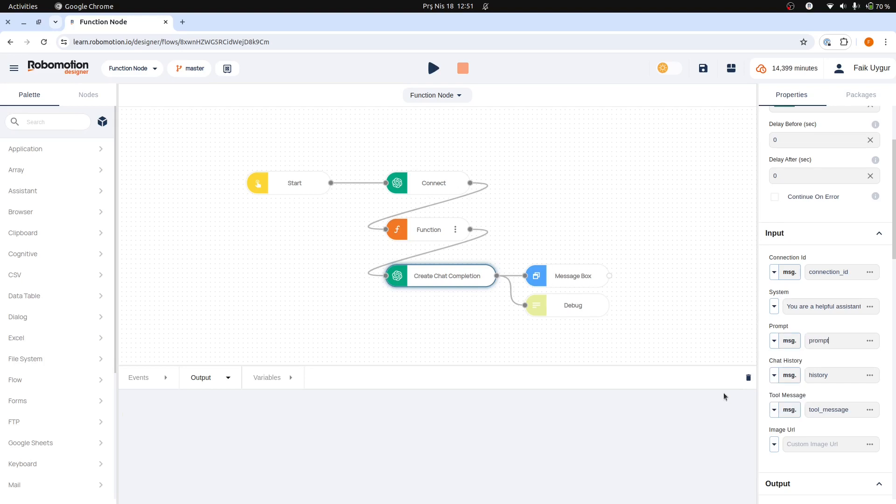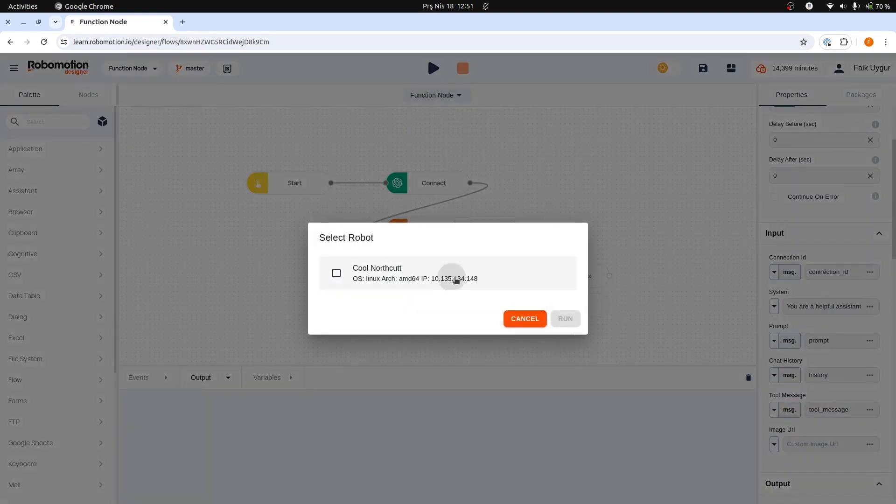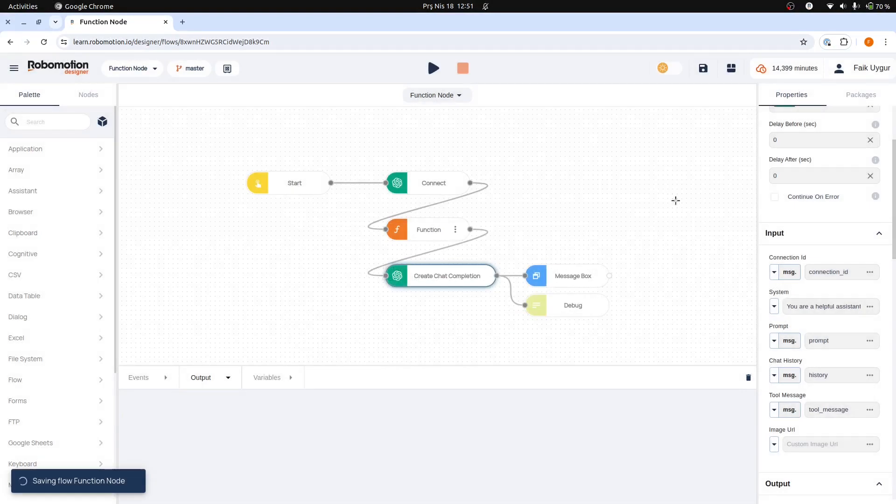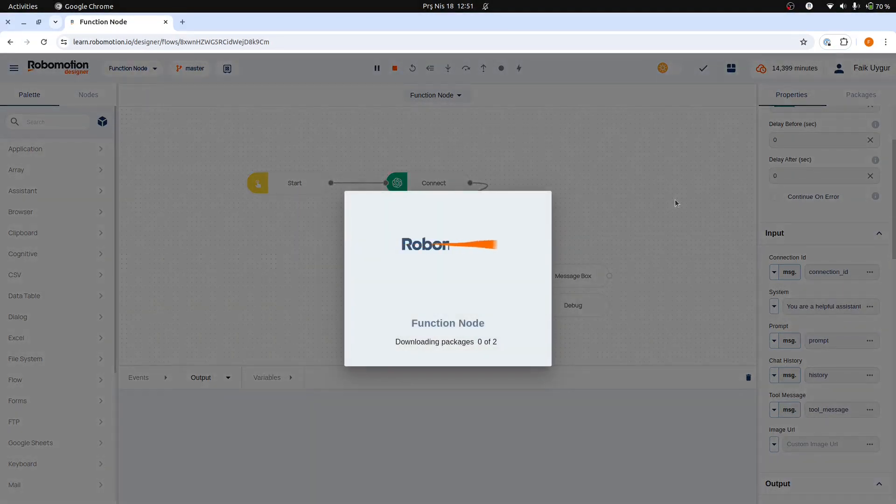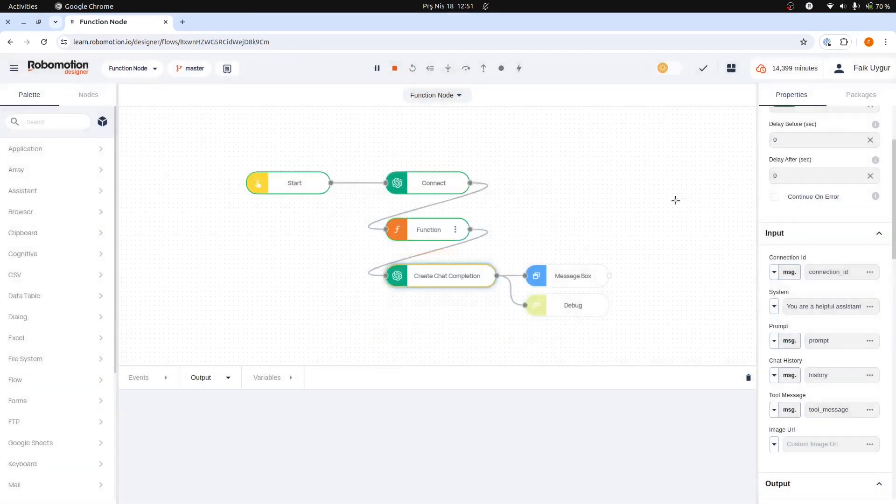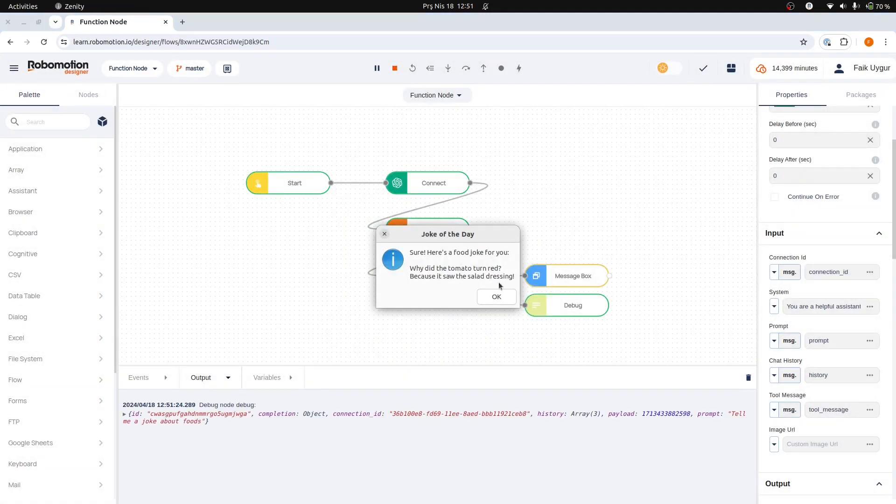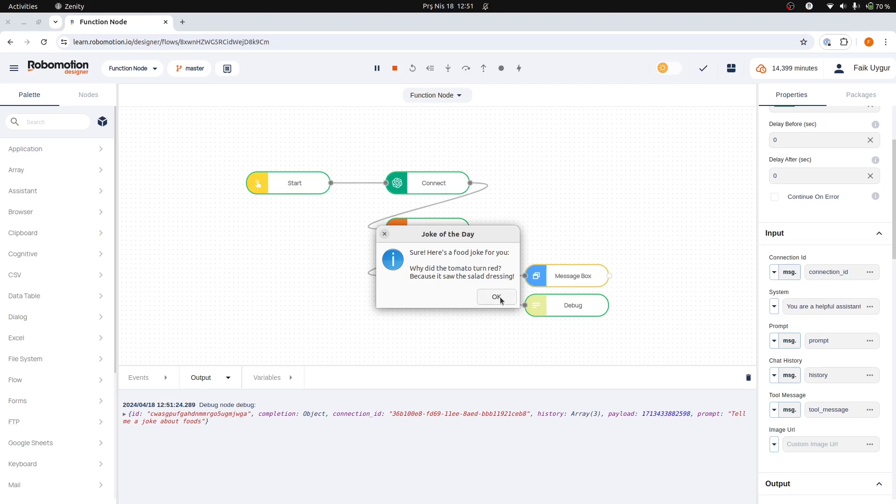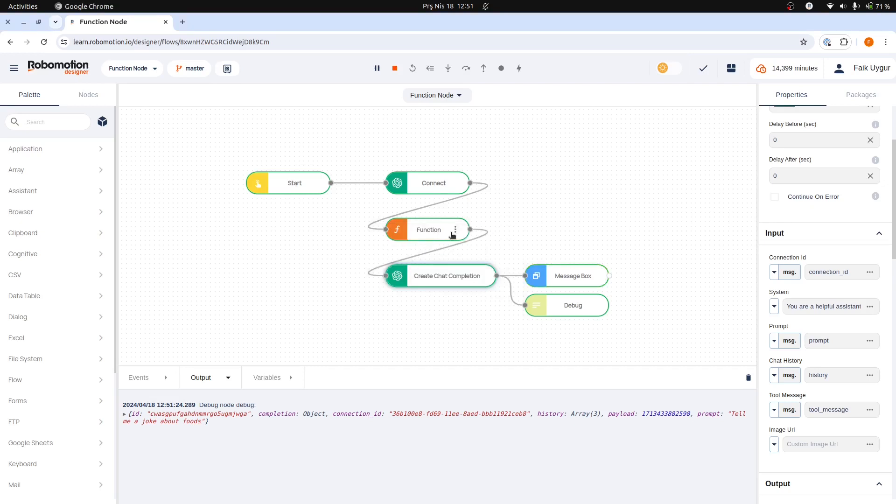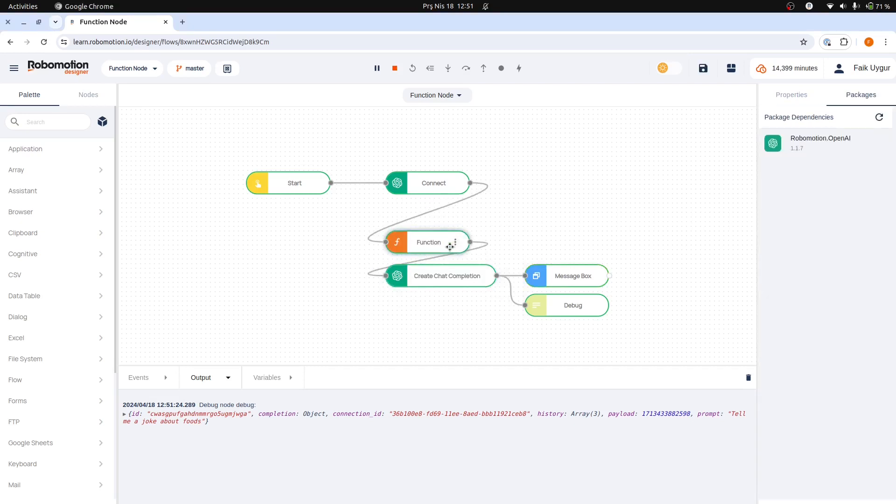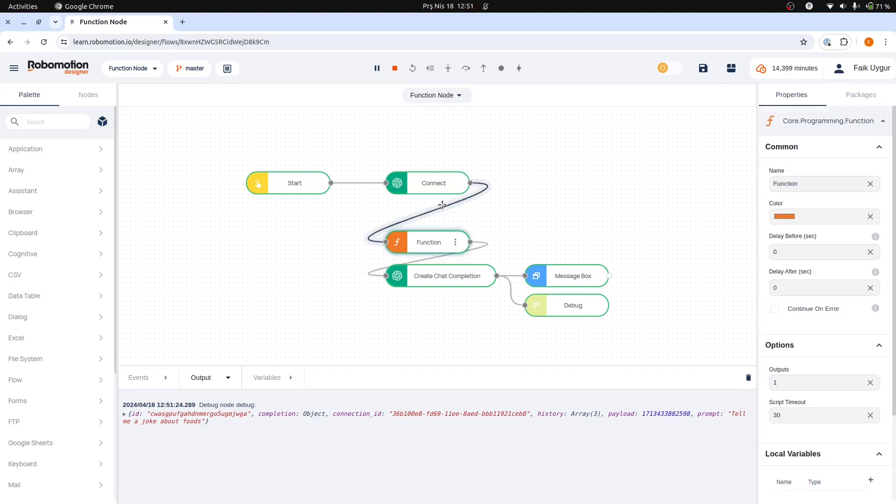Select the Message option. Enter the field name that we have added to the message object, prompt, and re-run the flow. As you can see, the joke returned is about foods, as specified in our prompt. We have created a prompt in a function node, passed it to the Create Chat Completion node via message object, and it returned the result.